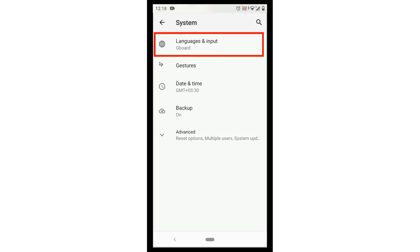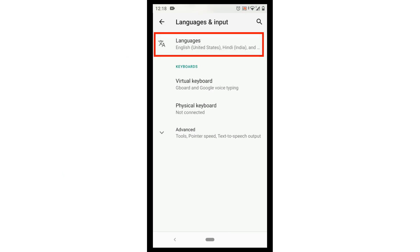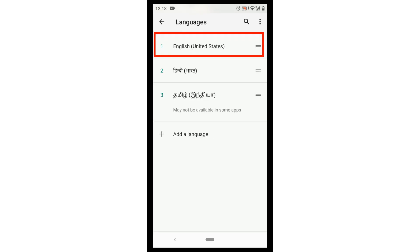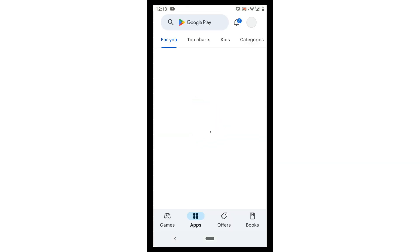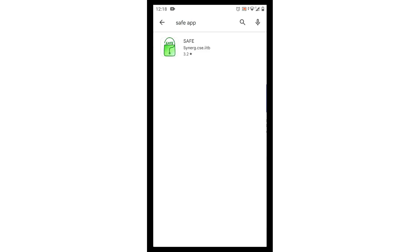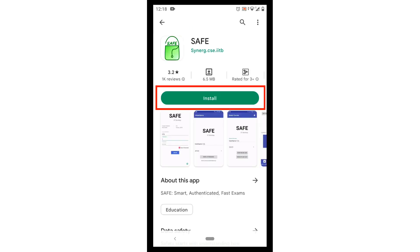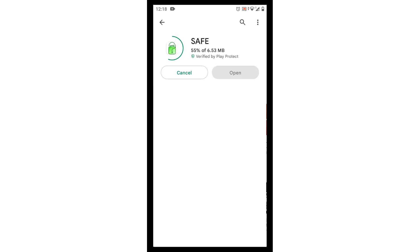In this tutorial, we will learn how to use the app on Android phones. Before installing the Safe App, set your phone language to English. To install this app, go to Google Play Store on your phone. Search for Safe App. You will see the Safe App logo in the search results. Click on it, then click on the Install button. Now Safe App is installed on your phone.